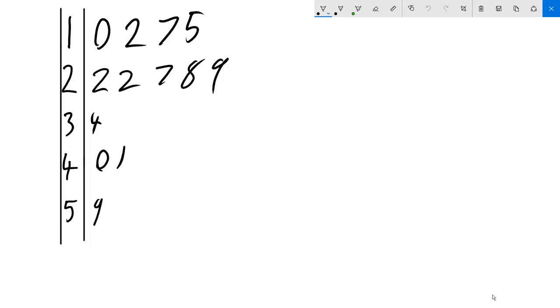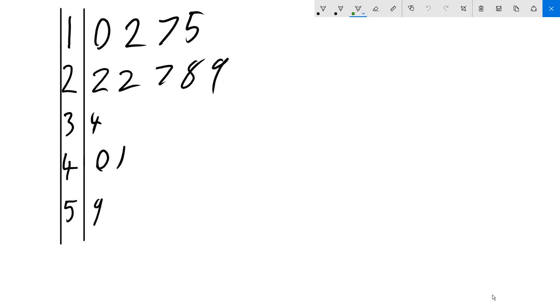Hello and today we're going to be looking at stem and leaf plots. So what is a stem and leaf plot? Well I've drawn one over there. So what this is is it's a visual representation of what the data actually is and what it's actually grouped as.